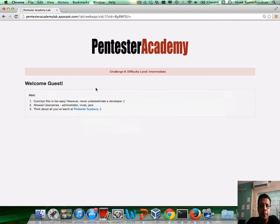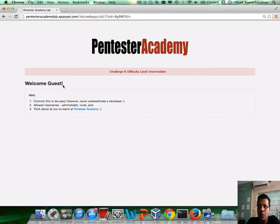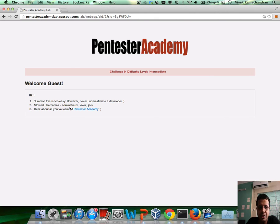Here is what you need to do in this challenge. You need to see if any cookies or any session IDs of any kind are being set. By default, you will be logged in as a guest or an anonymous user. You need to somehow manage to make the application believe that you're either Administrator, Vivek, or Jack — any one of these three would do.